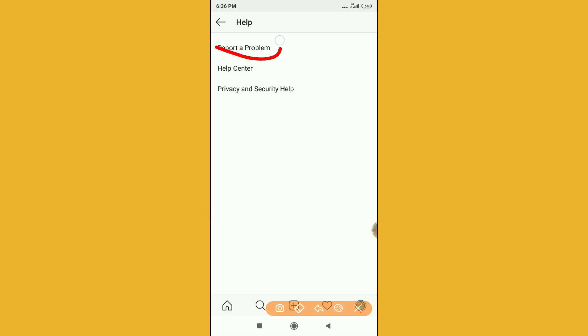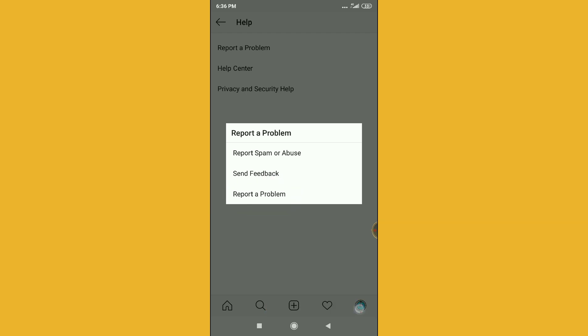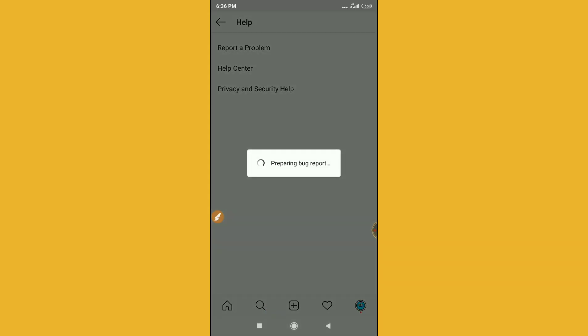Now here you can see you have to write report a problem. Just click on report a problem and then you will be on this interface.